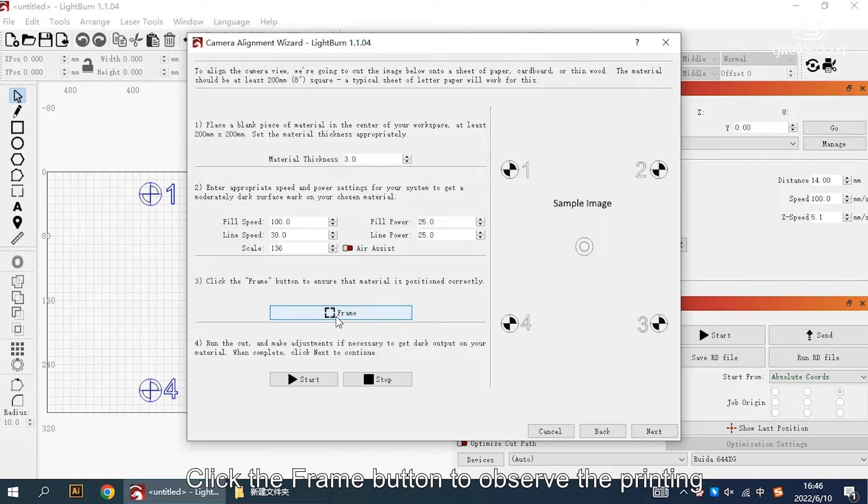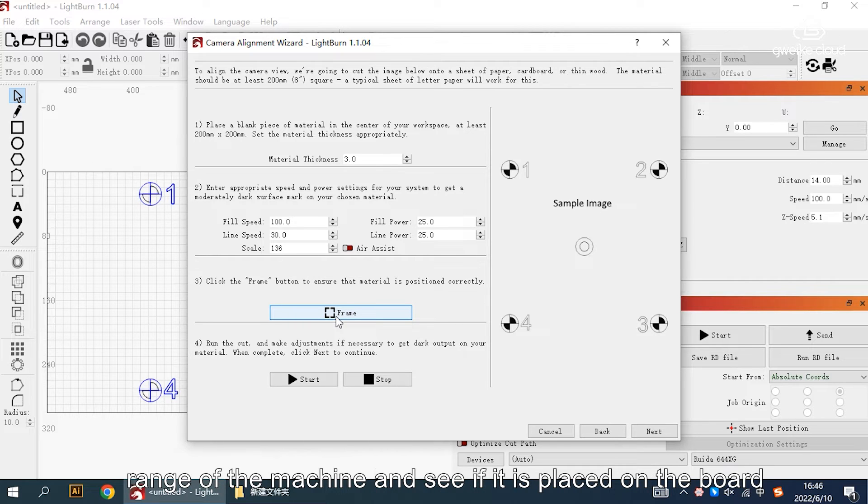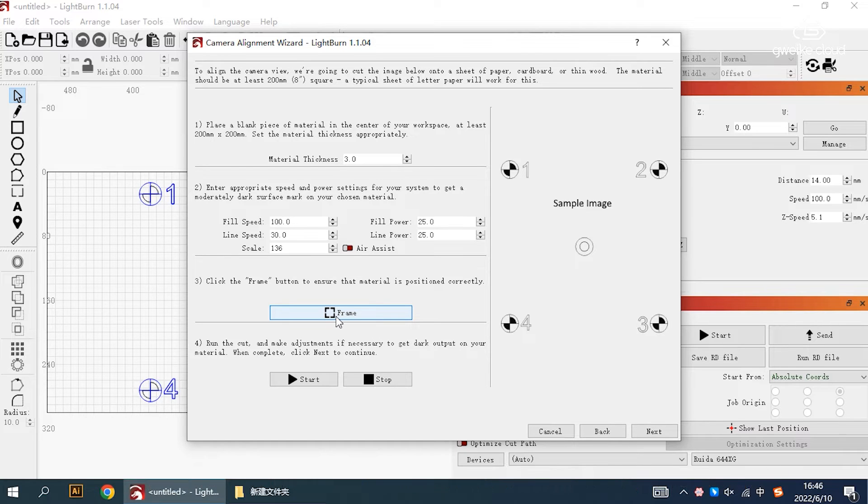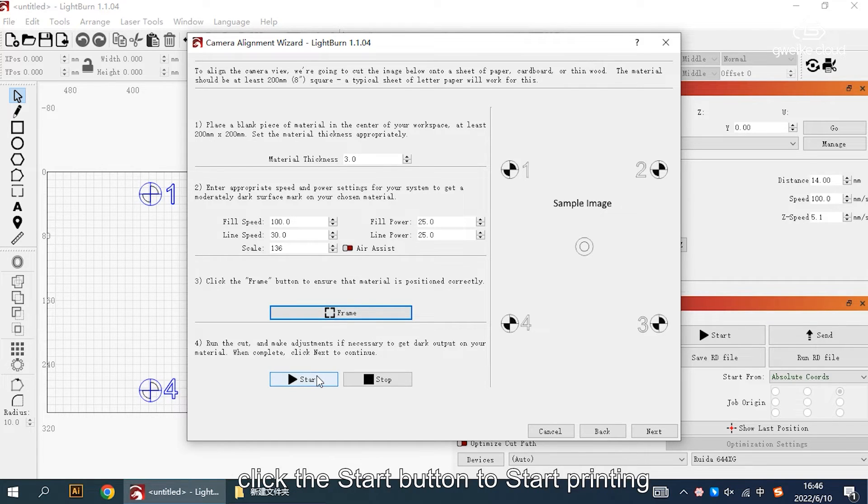Click the frame button to observe the printed range of the machine and see if it is placed on the board. After confirming the correct range, click the start button to start printing.